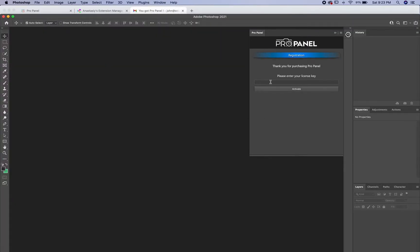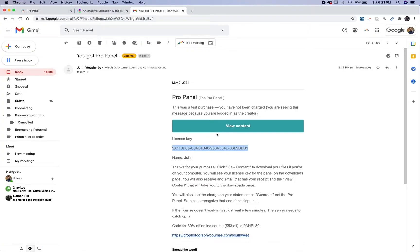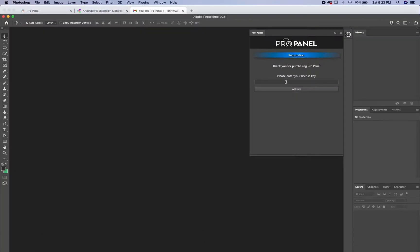Here you're going to enter your key. Go back to your email or downloads page and highlight the key, then hit command C to copy it. Go back and in the box, command V to paste.